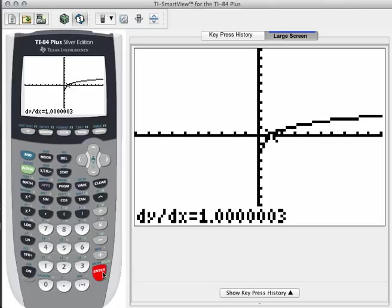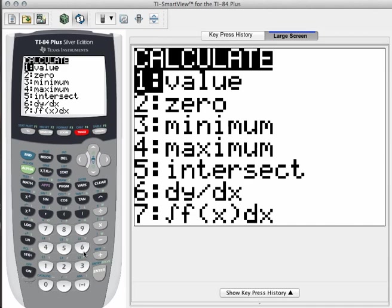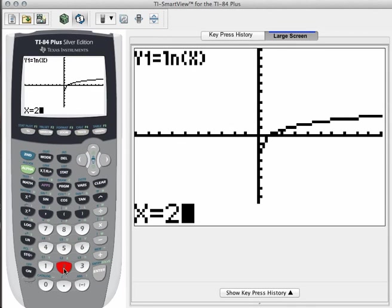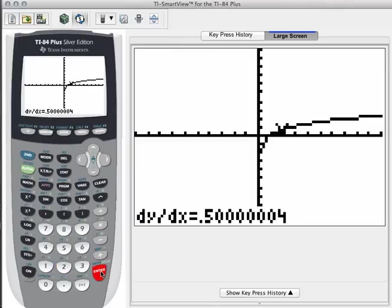Let's try another one. Let's try when x equals 2. So we'll do second trace again, down to number 6, and just type in 2 and hit enter. We find that the derivative at x equals 2 of the function y equals natural log of x is approximately a half.